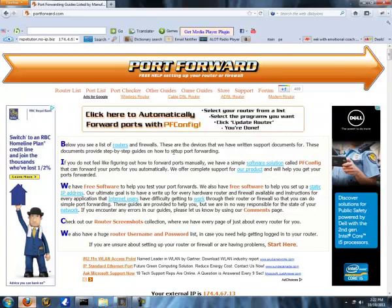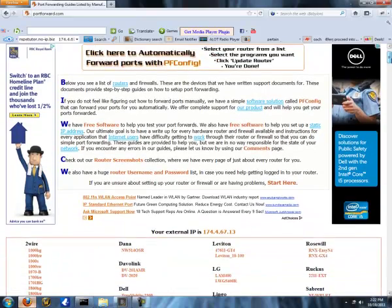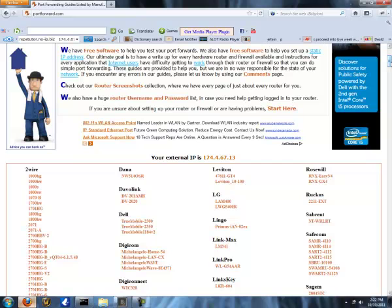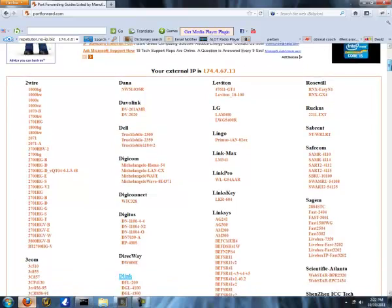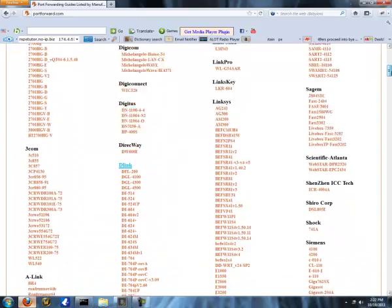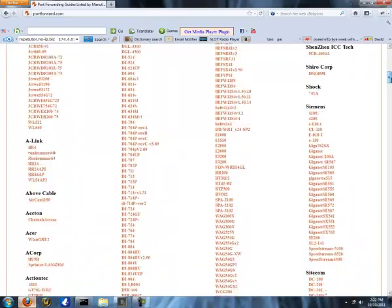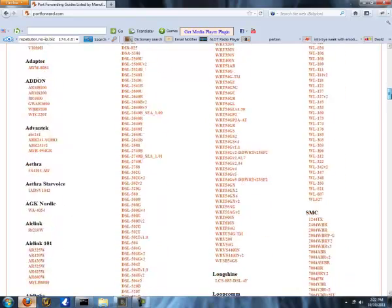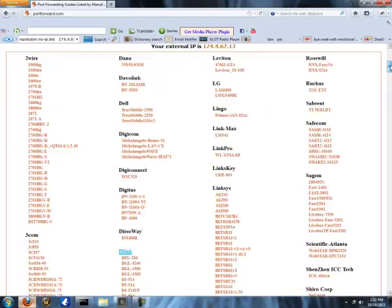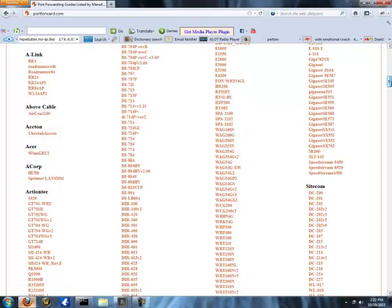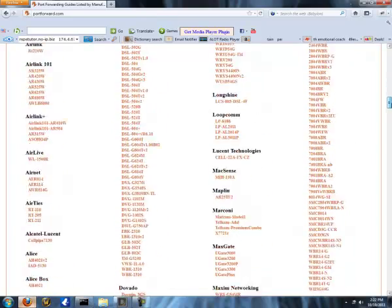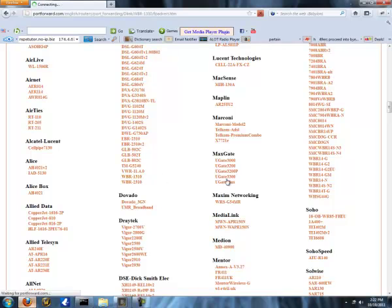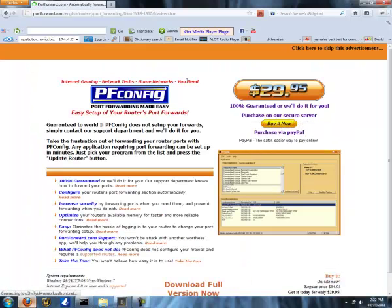Now for port forwarding. This is going to be the hardest part. You want to go to portforward.com. Again, this will be in the description. It will bring you to this website. You want to go to this website because this is the part that I can't help you with because your router is obviously not the same as mine. So what you want to do is look for your router.